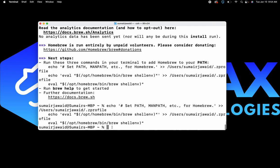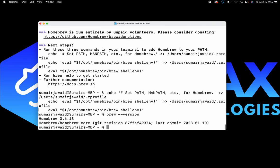After we run those three commands, let's go ahead and type 'brew --version'. If your brew installation was successful, we are going to see the version number of our Homebrew displayed in the terminal.